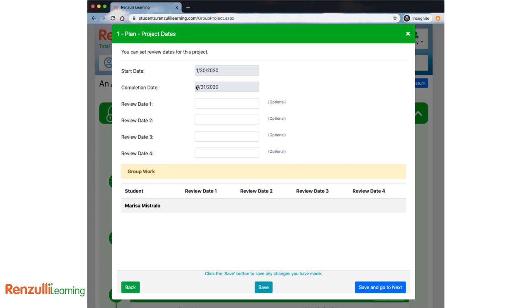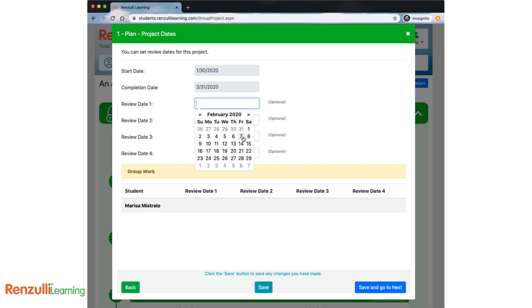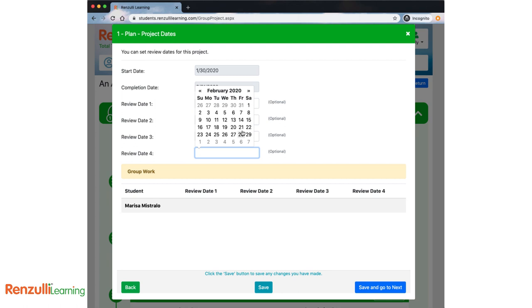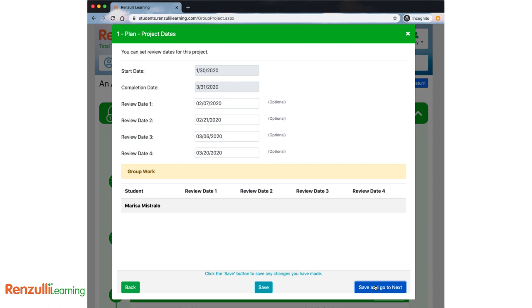Save and go to next. Project dates. Some dates may already be assigned by your teacher. For a long-term project, it's suggested that you plan review dates to meet with your teacher to be sure you're on track and to help guide you.